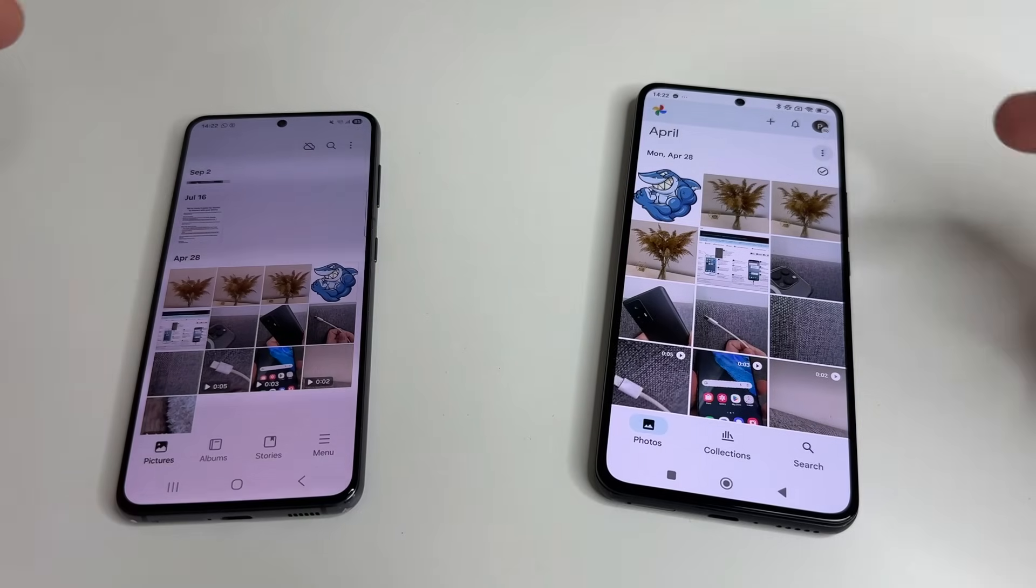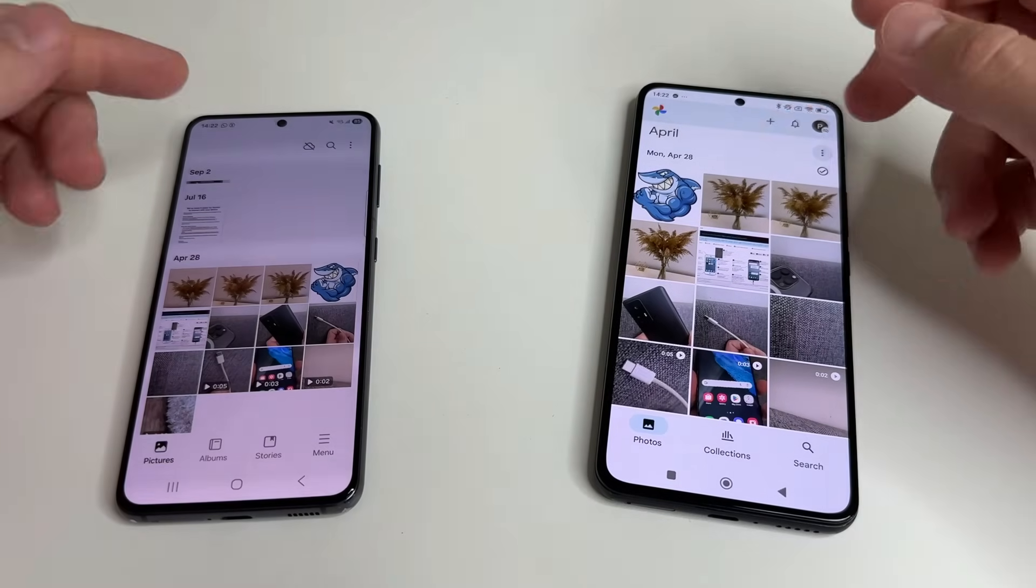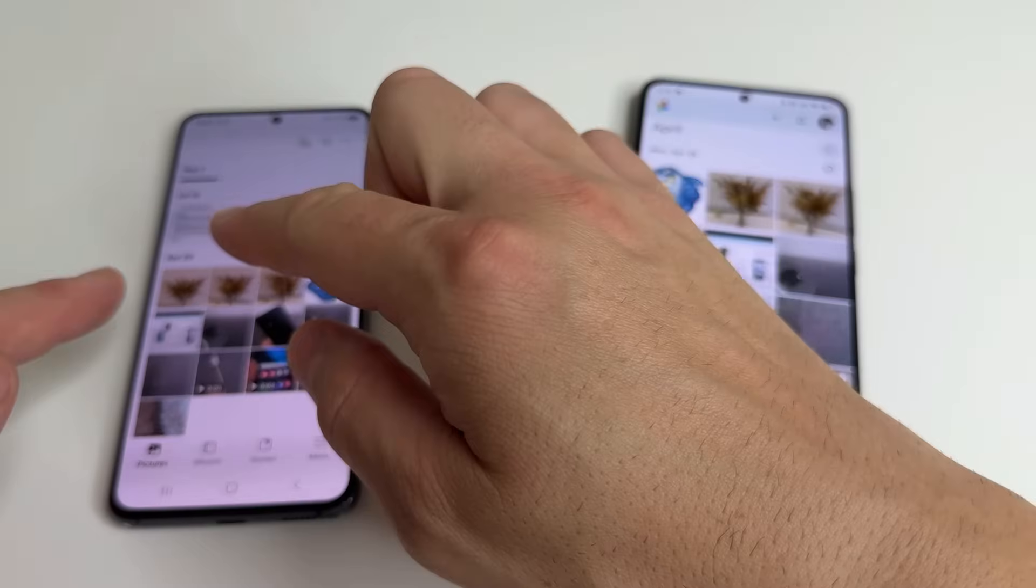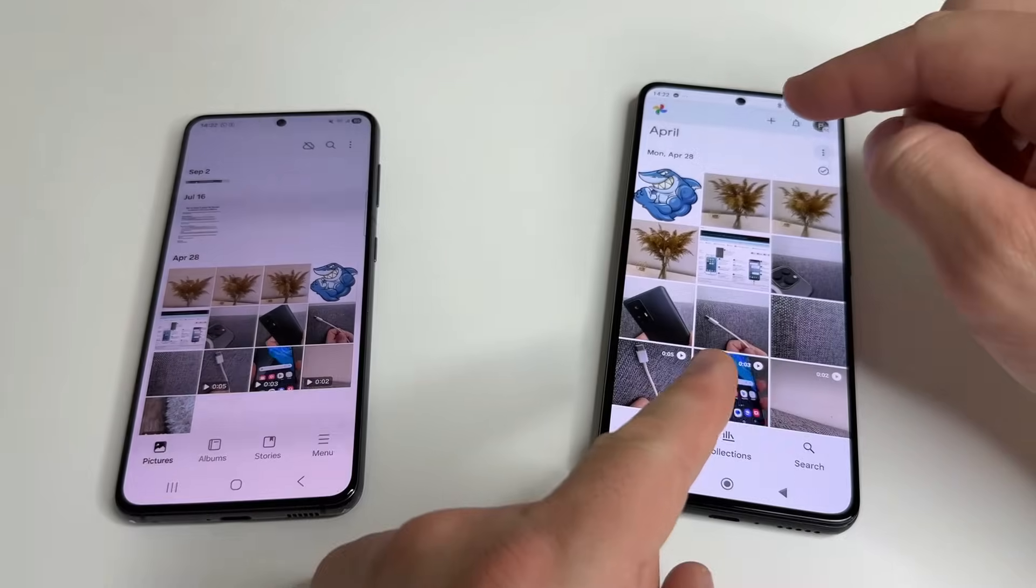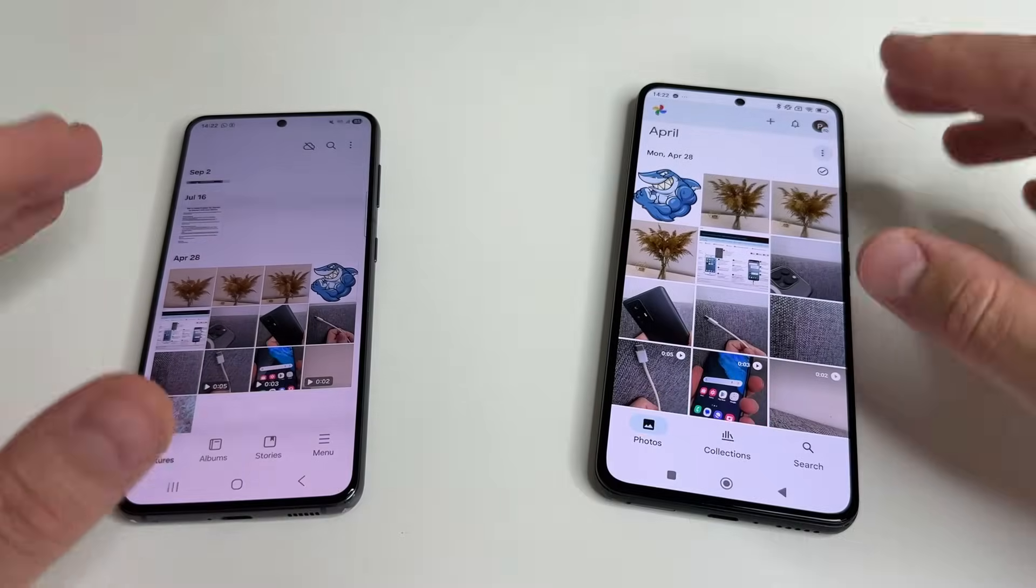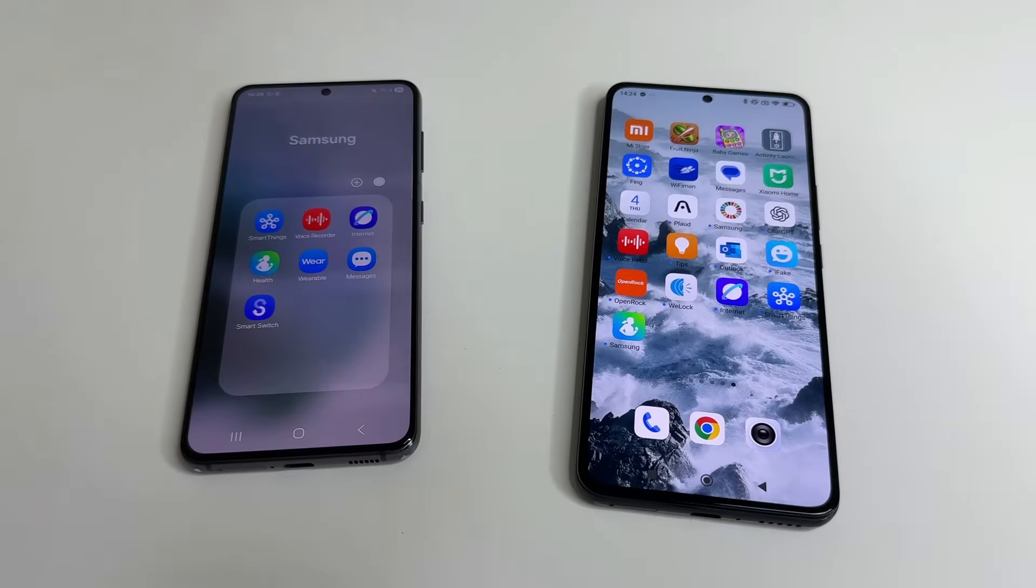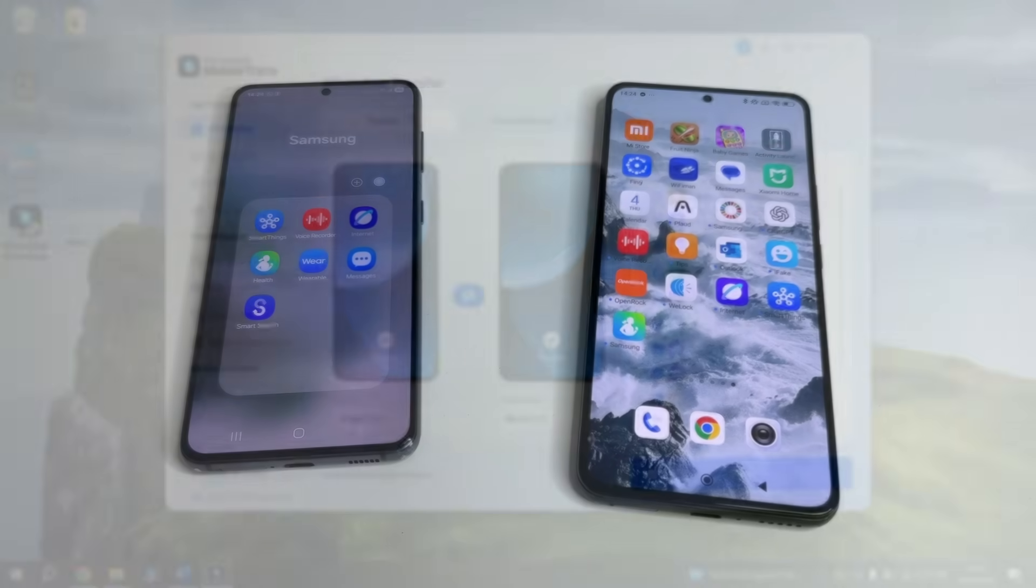After that all the data that was on the old phone was transferred to the new phone - all applications, photos, videos, messages and so on.